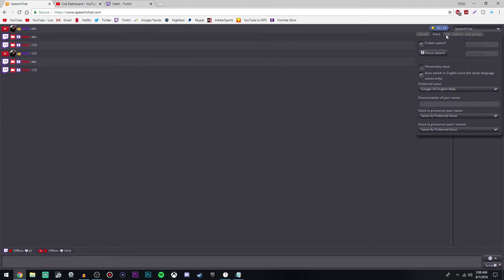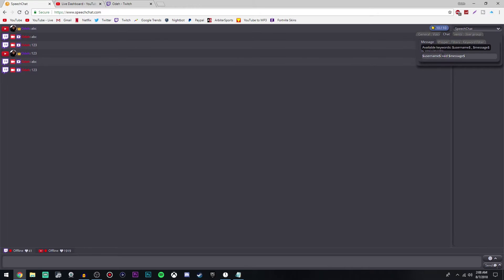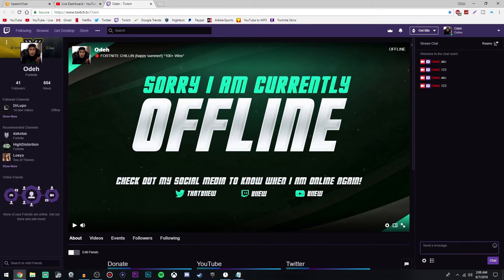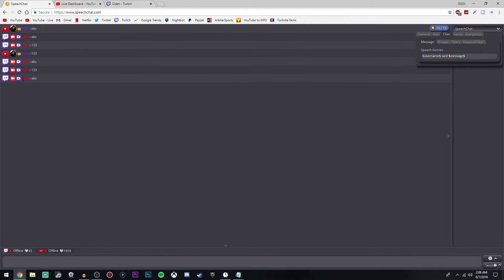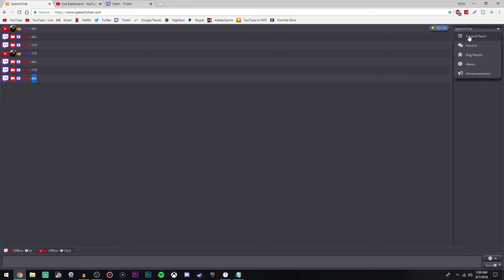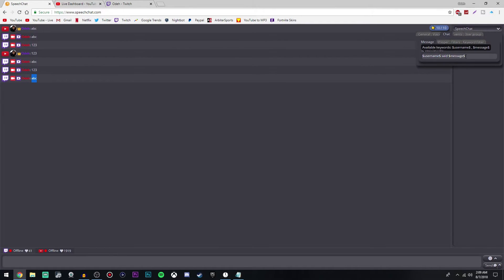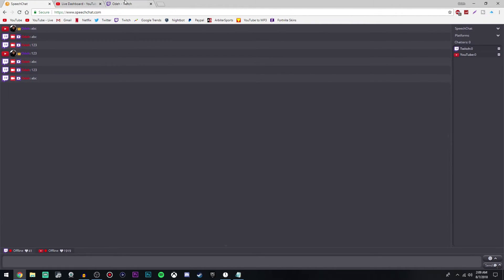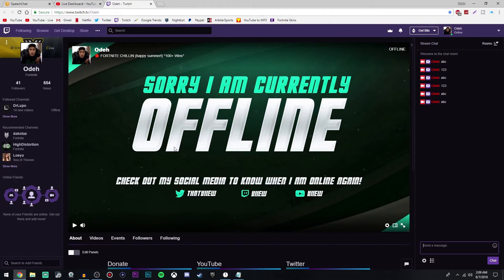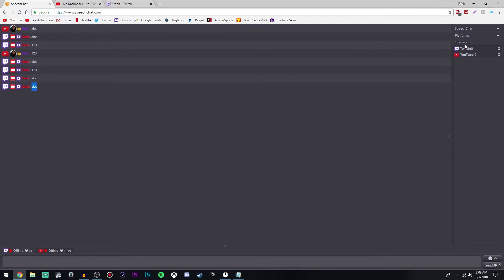Once you've done that, go over to the chat tab. This is the speech format section — you can change what is said whenever someone types a message. As you can see, when I type a message it says 'Oda said ABC.' If you don't like that, you can change this bar where it says speech format. It currently says 'username said message.' What I like to do is delete everything except the message part, so that way it just says the message only. That is personal preference, but that's how I like it.